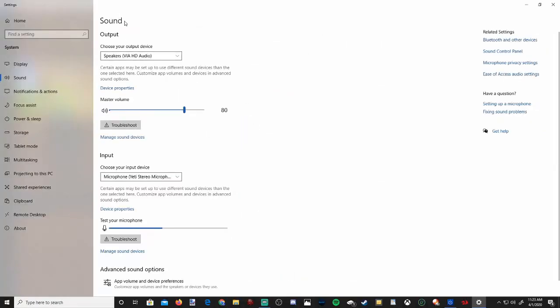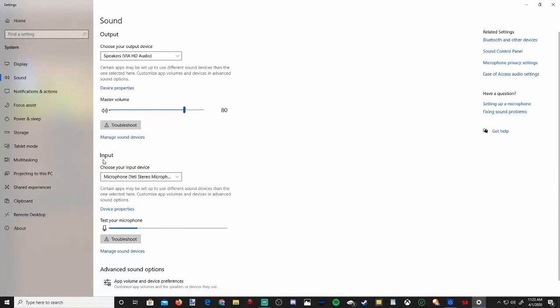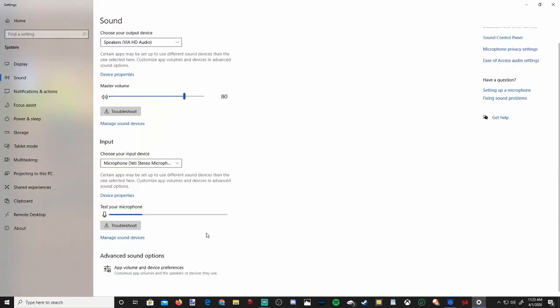Under this sound page, you'll see your output speakers selected, and you can control the master volume up and down. Make sure this is turned up and it's not at zero. And then under the input, this will be your microphone. You can see if your microphone is working because this test your microphone section will be going up and down.